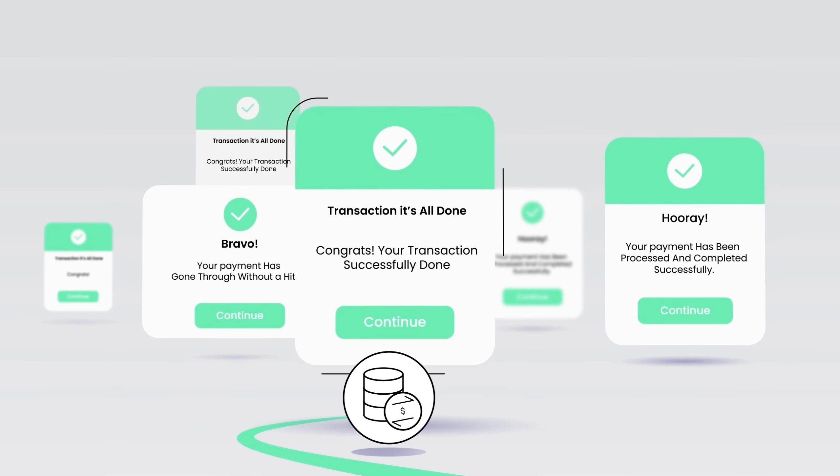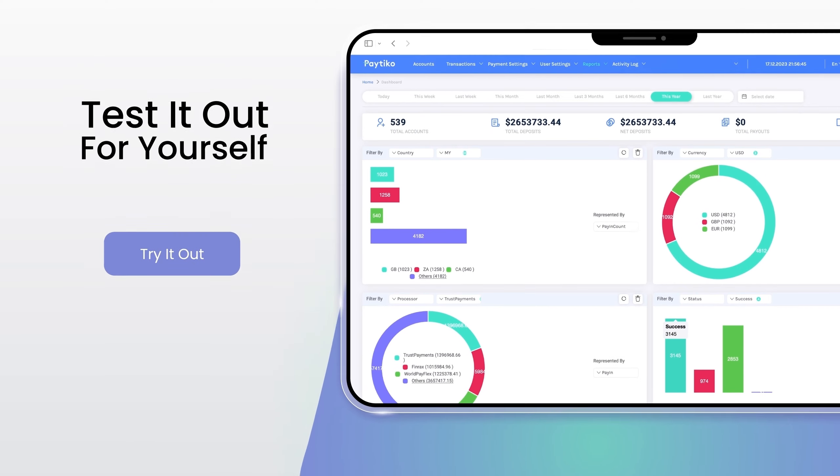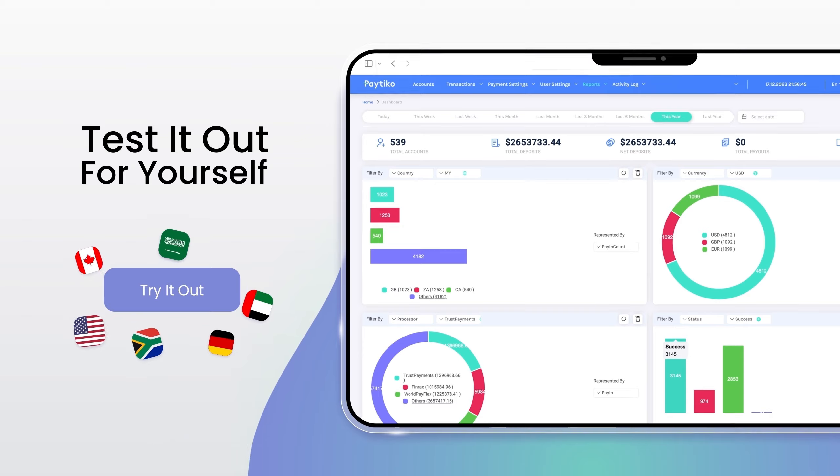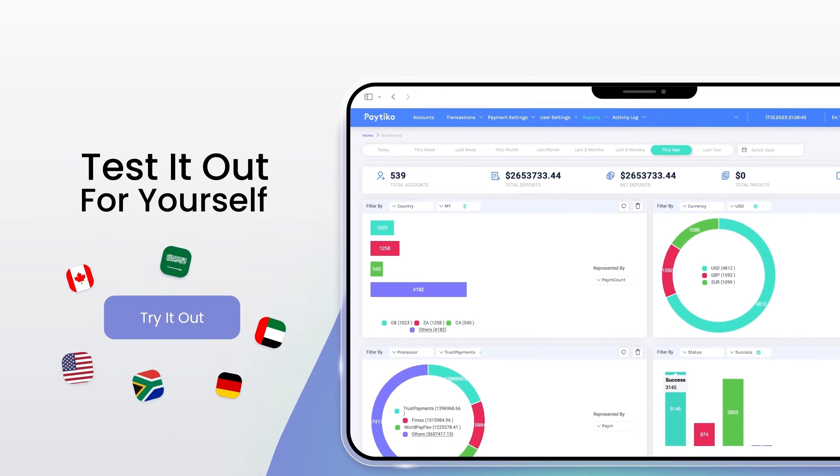Sounds too good to be true? Test it out for yourself and get ready to wave your flag in every country.